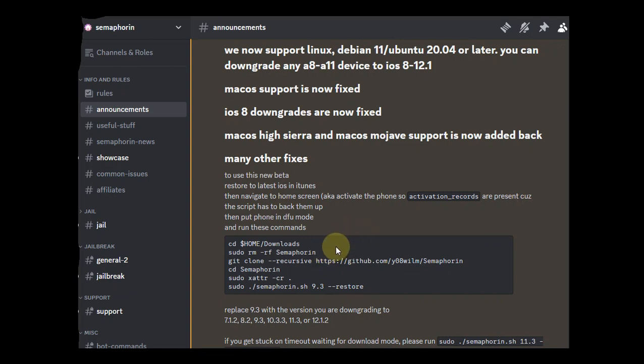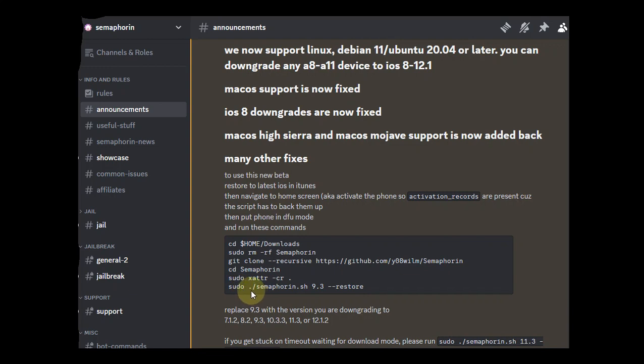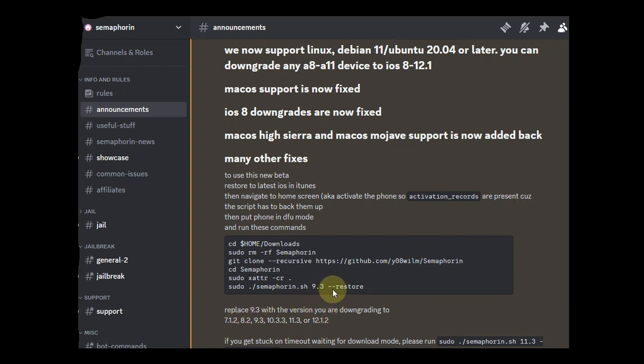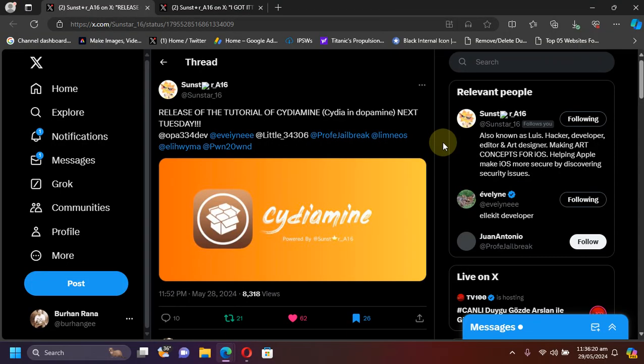Make sure you have 20 GB of free space available. You can simply clone the Semaphore repo using this command git clone, then you can simply CD into it and then run sudo ./semaphore.sh. Then put the version you want to downgrade to and then hyphen hyphen restore.